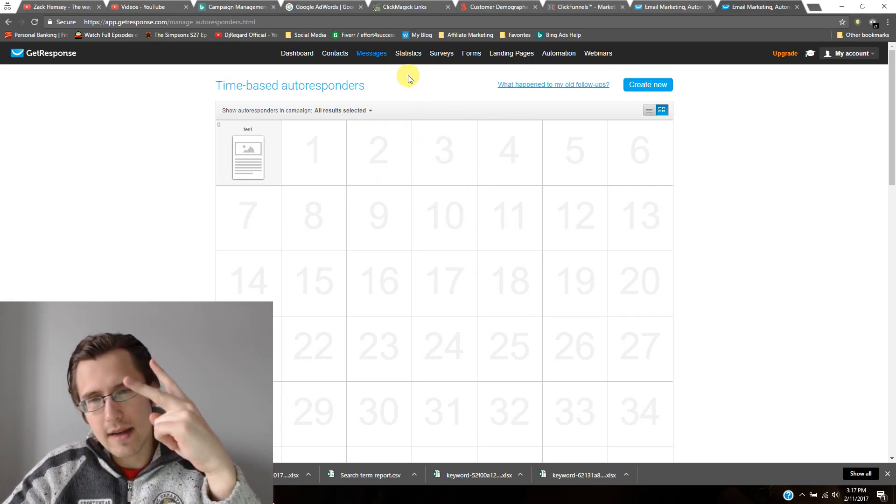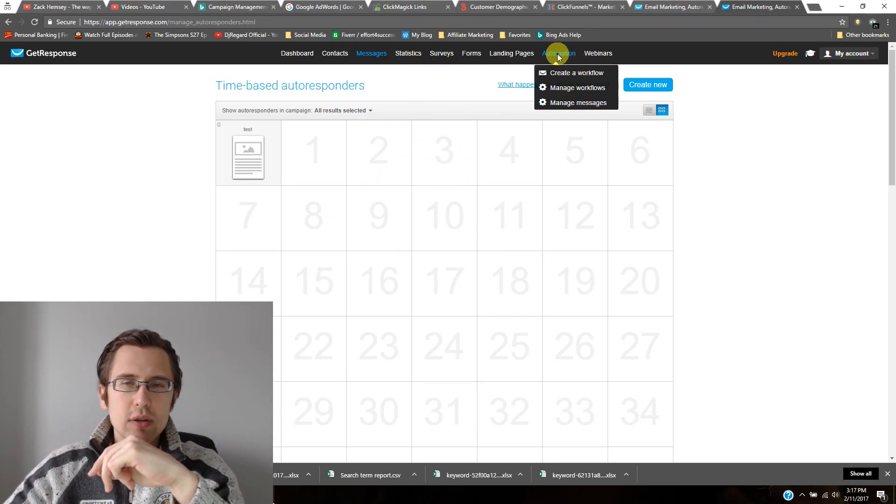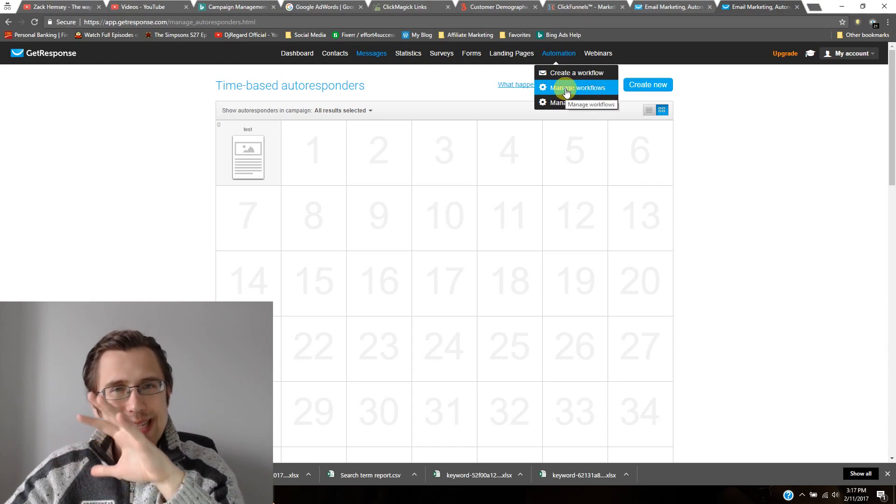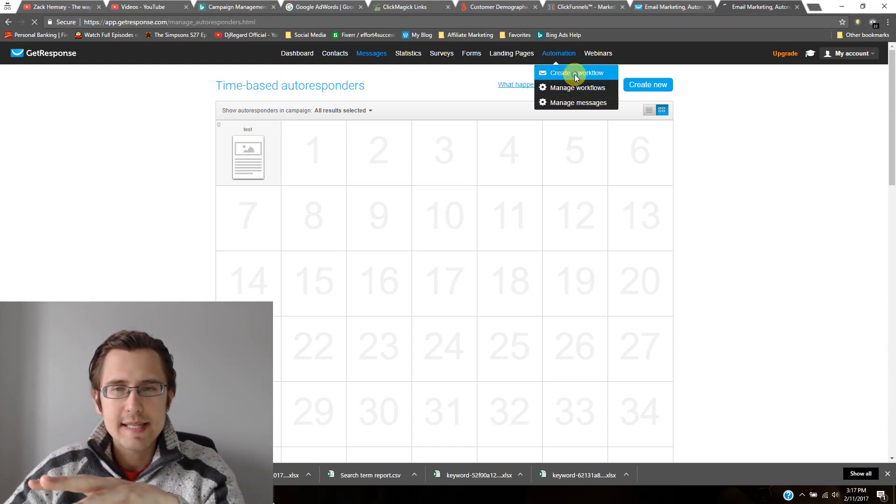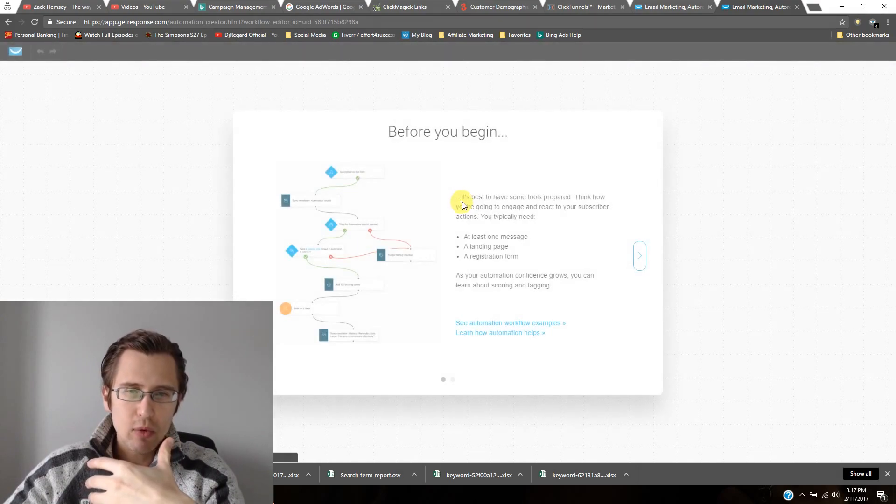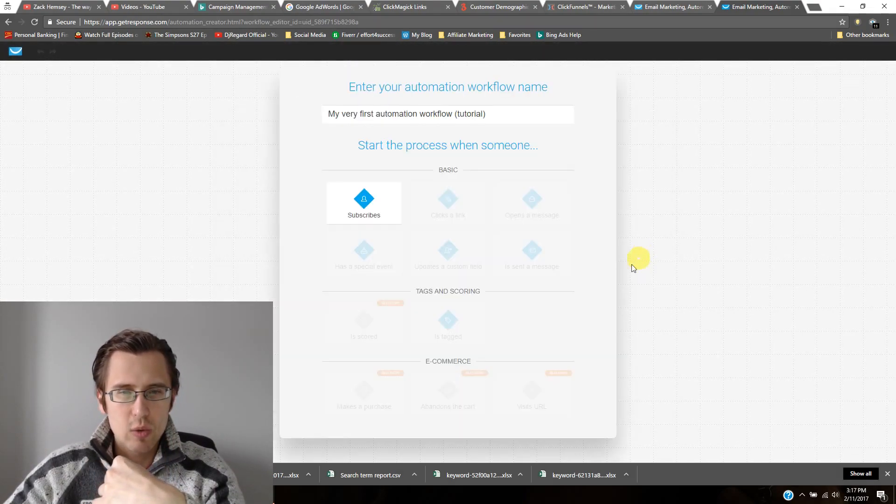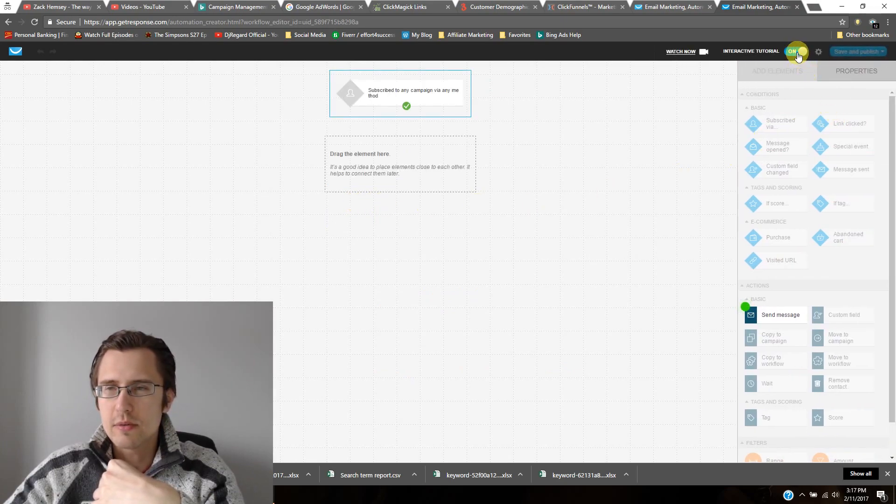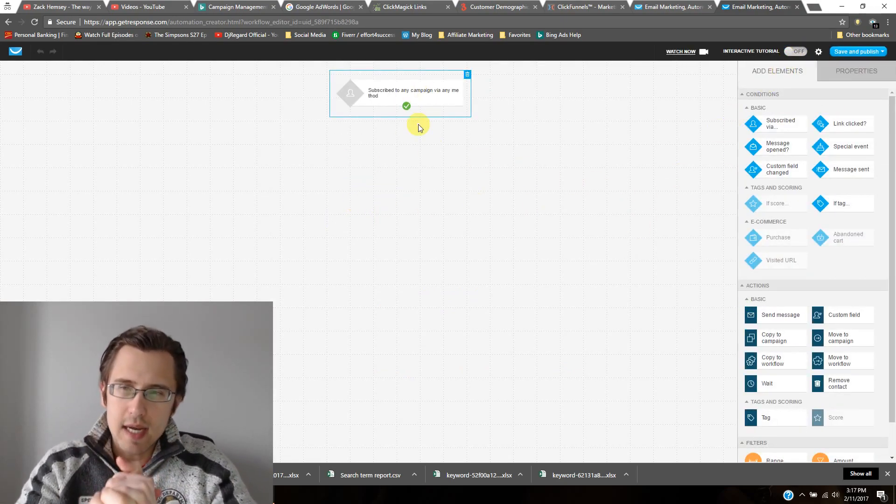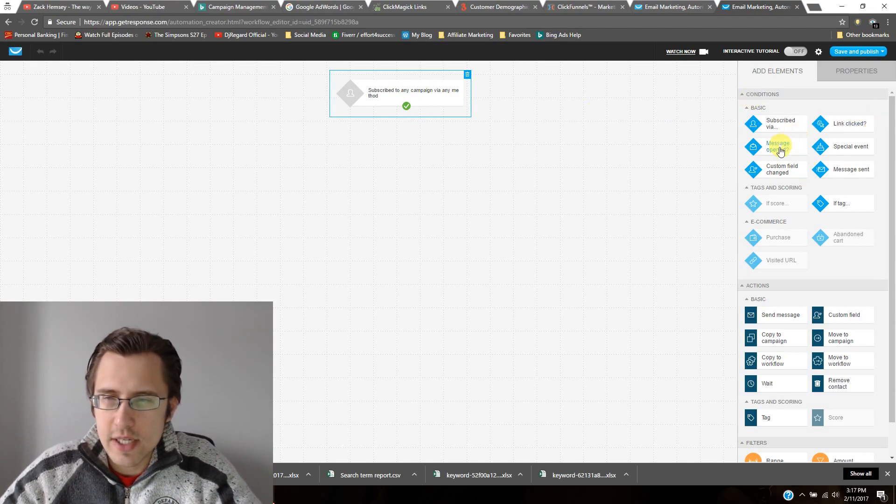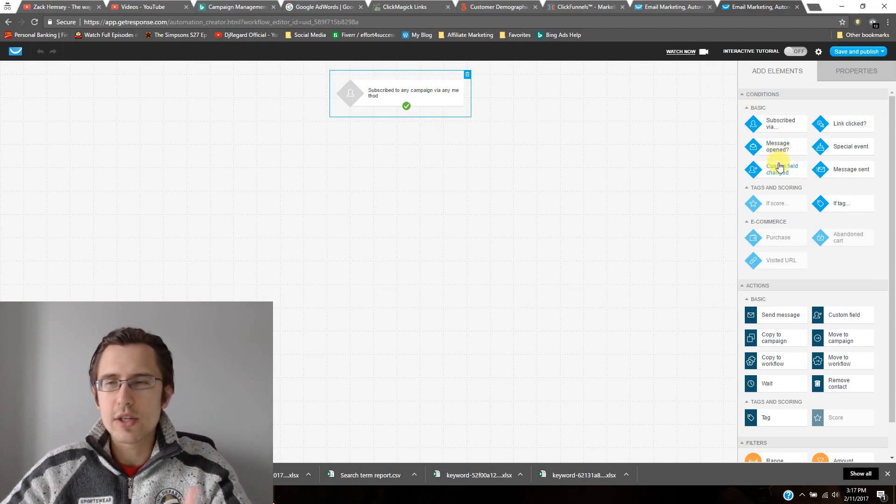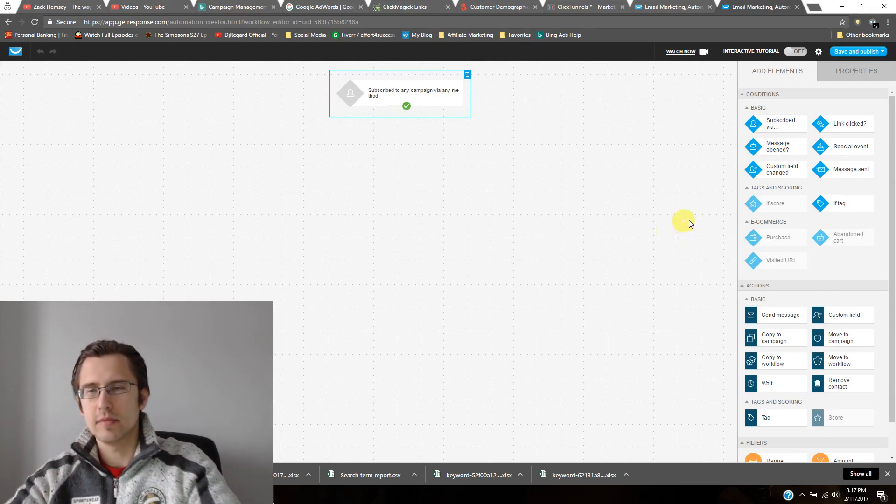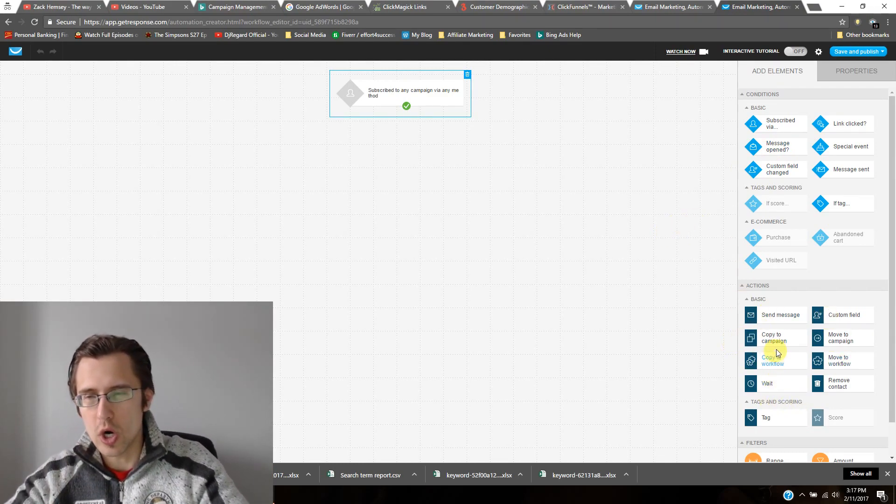So the second awesome thing I like is this thing called automation, where you can create and manage a workflow. What this is, is it's basically a system where it allows you to create conditions. So let me just remove this interactive tutorial. So what this does is you can create any of these conditions. So if someone clicked your message, or if someone opened your message, then one of these things,